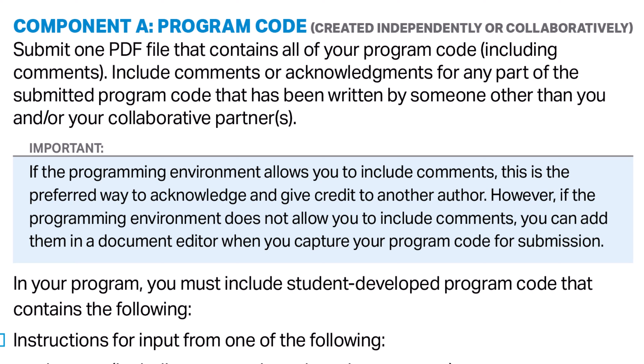Later on, in Component C, you will submit some selections from your Component A code. For the selections in Component C, make sure that the selected code snippets are your original work. If you want to know more about the Create Task's plagiarism policy, check out resource number four.